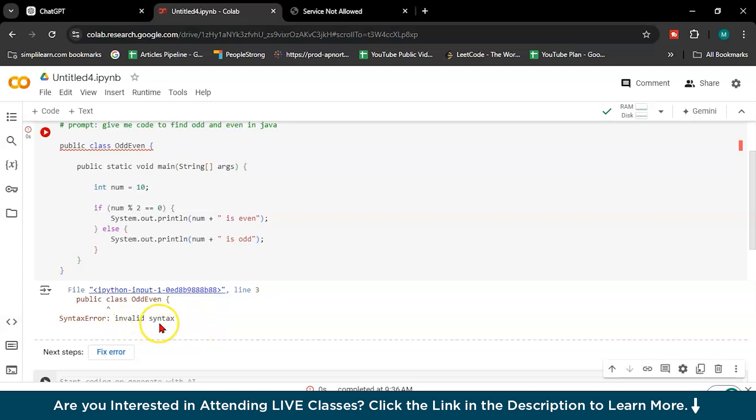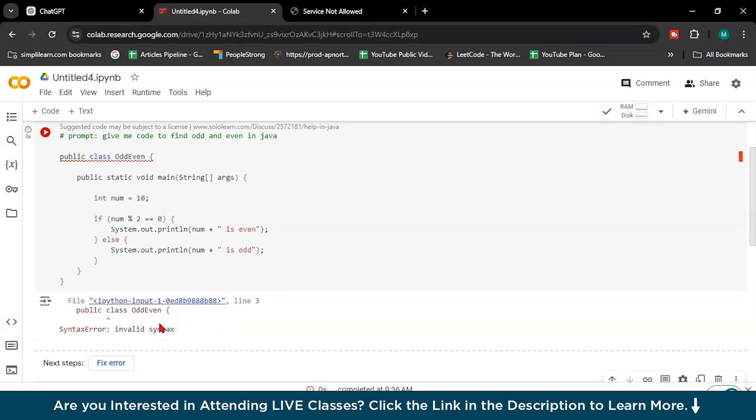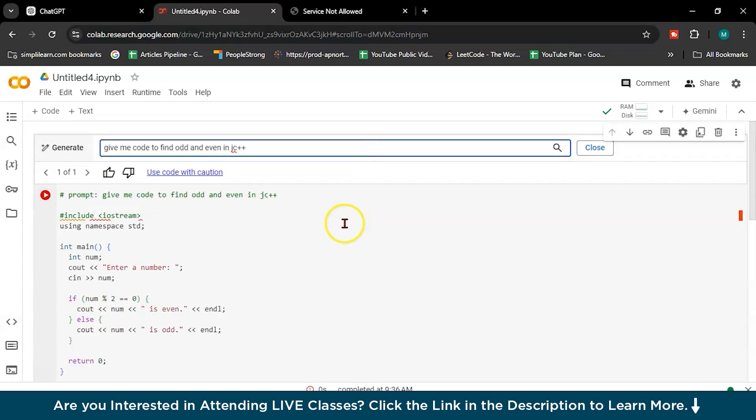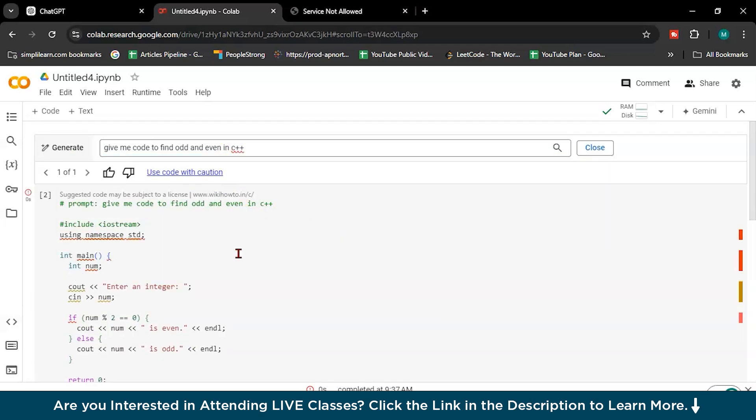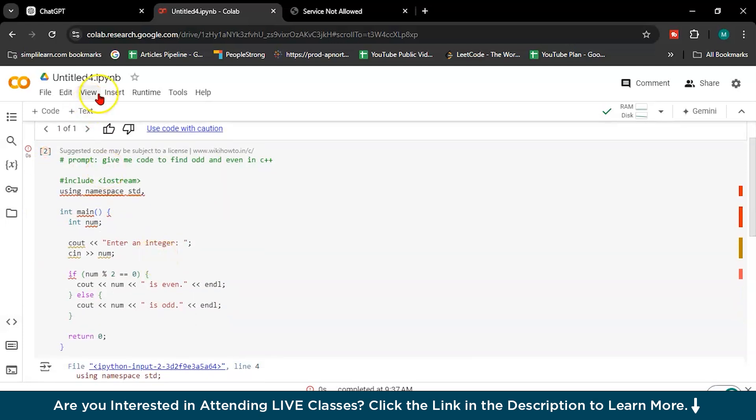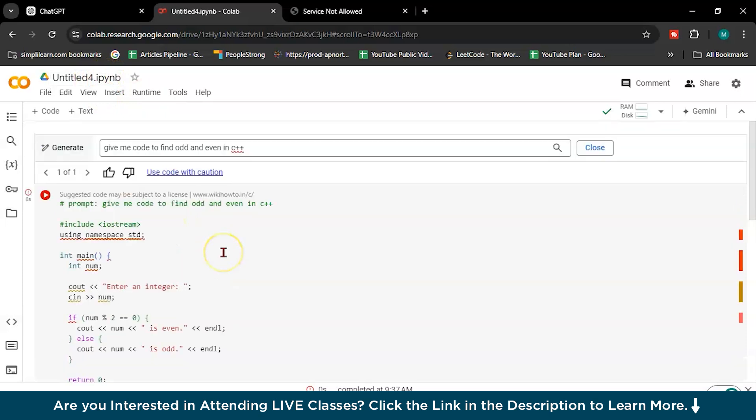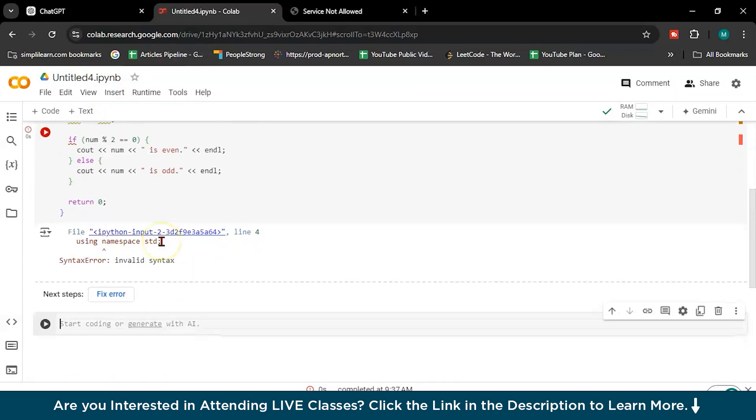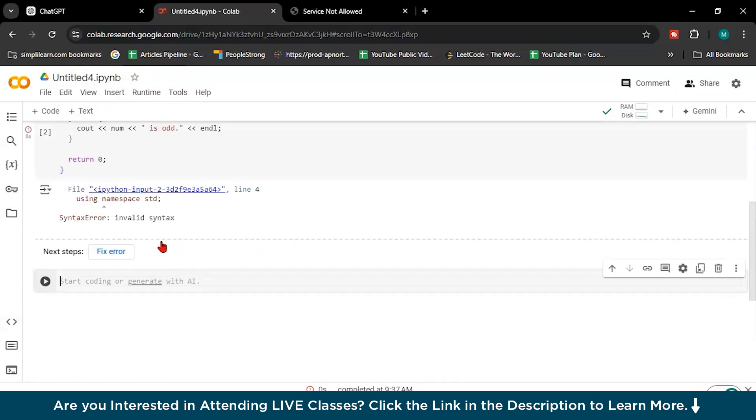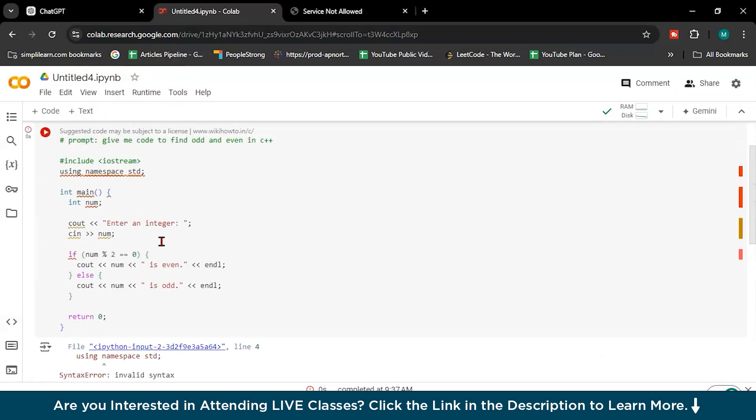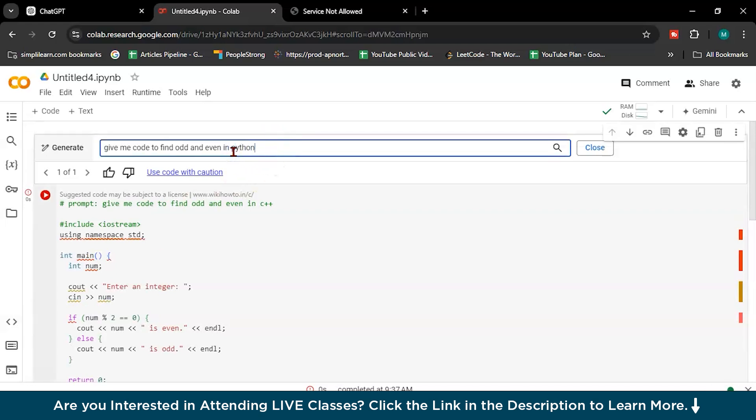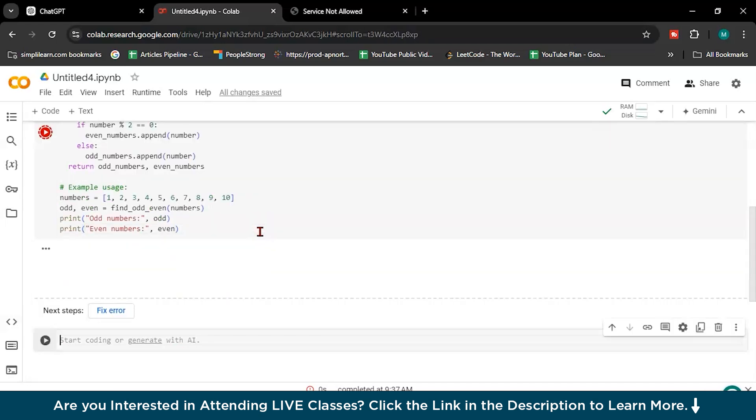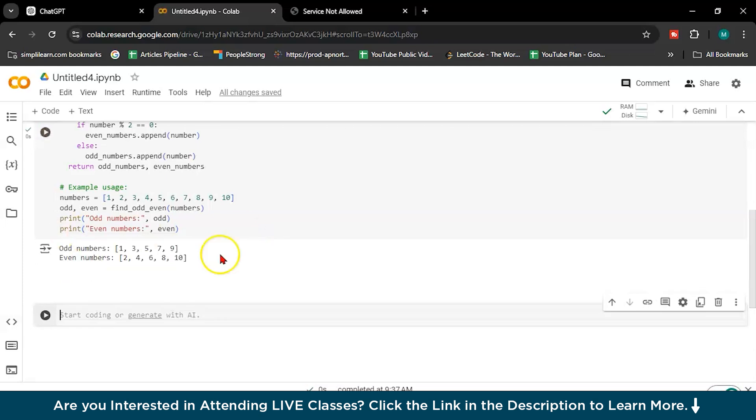See, it's running. Some error is there, invalid syntax. Why? Okay, why it's giving error? Because I opened this, this is the Python notebook. That's why it's giving error. Let me run this in Python.